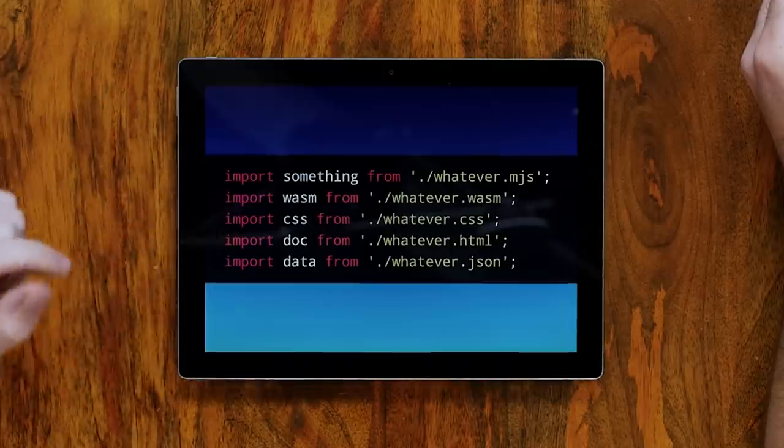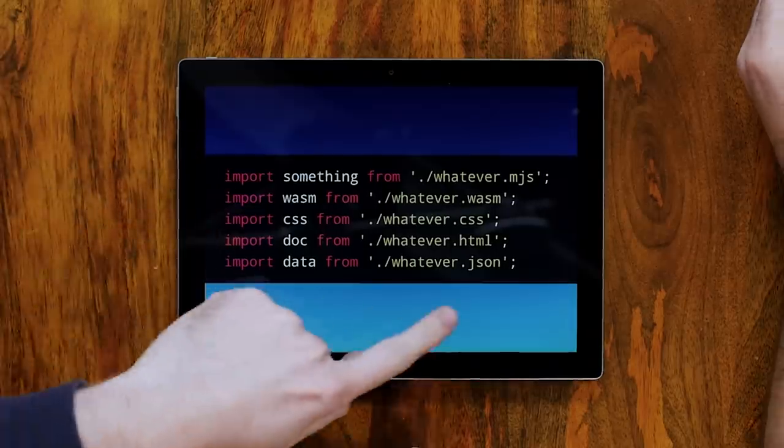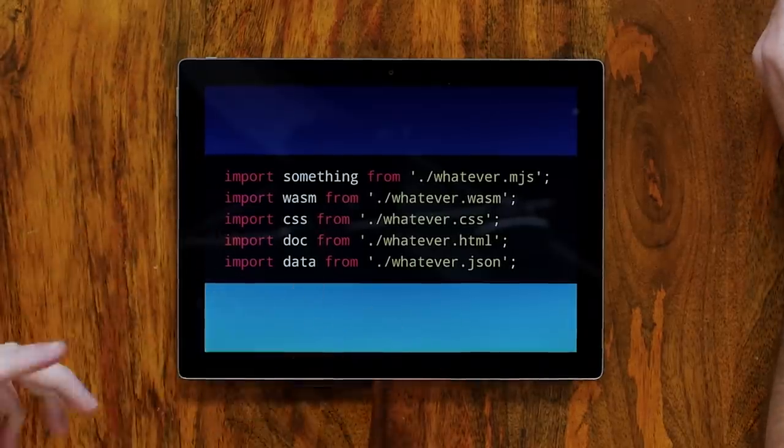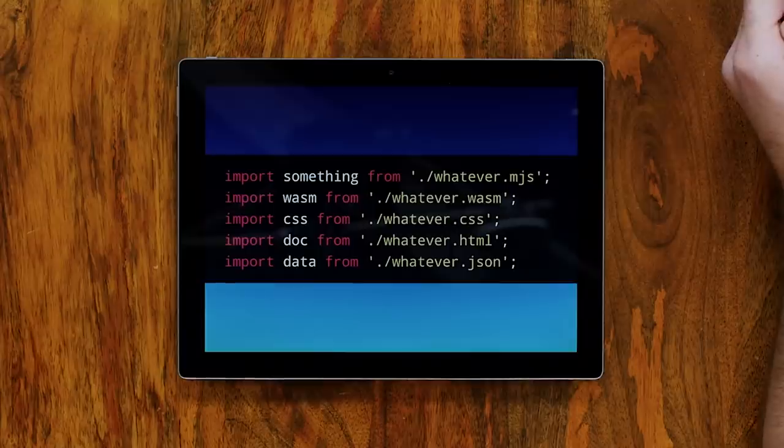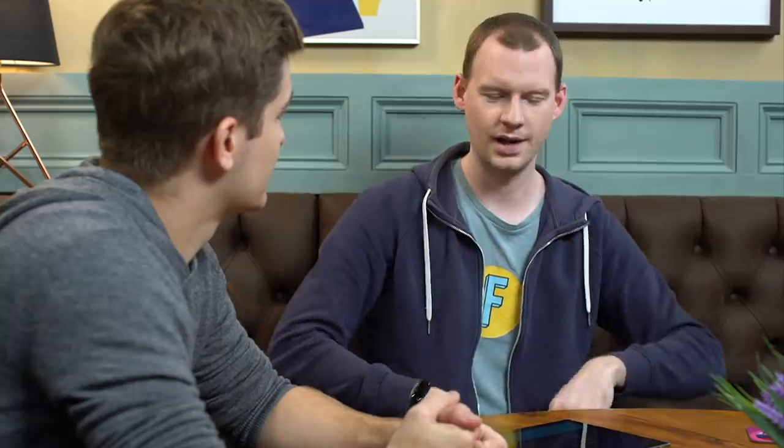The JSON one is particularly interesting because this went into the HTML spec. It actually got merged. And then bugs got created for all the browsers to implement. And then they all got closed and it got reverted. And that's what I want to talk about. That's interesting.